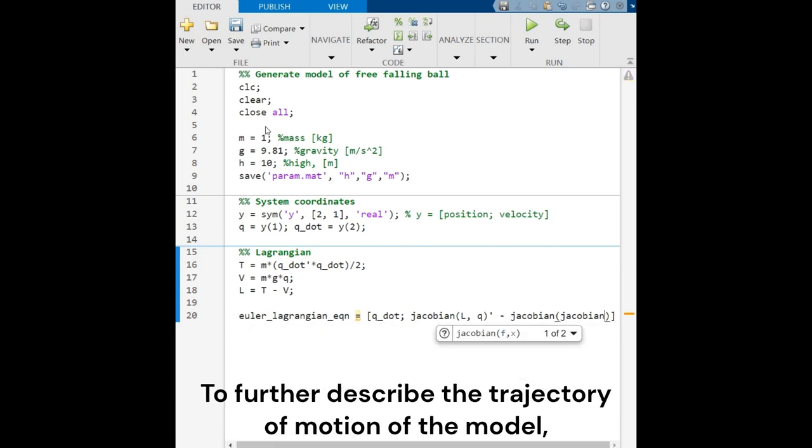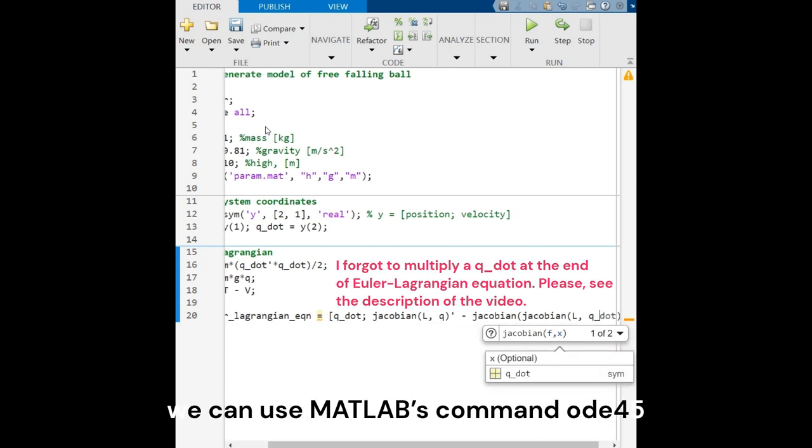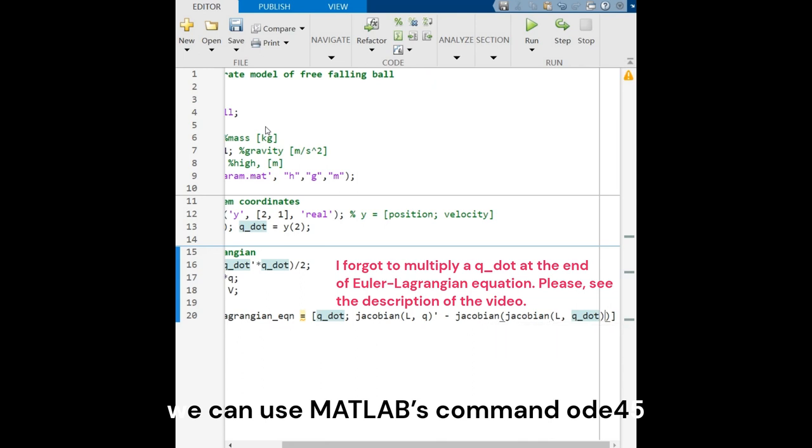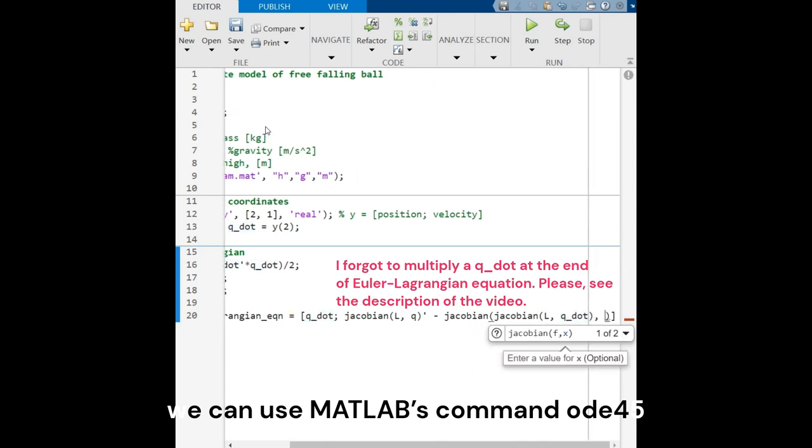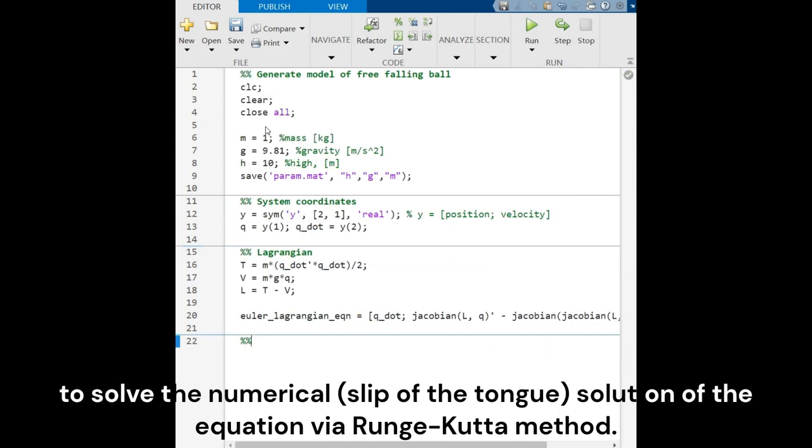To further describe the trajectory of motion of the model, we can use MATLAB's command ODE45 to solve the analytical solution of the equation by a Runge-Kutta method.